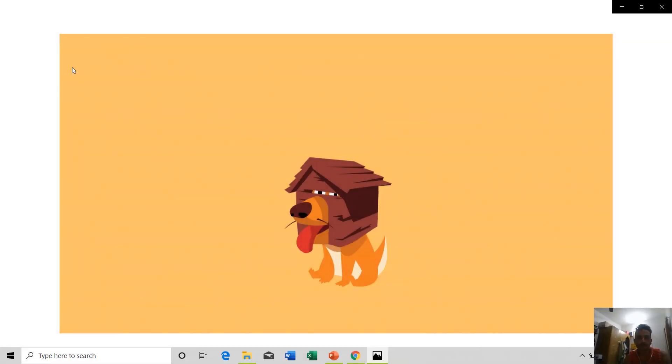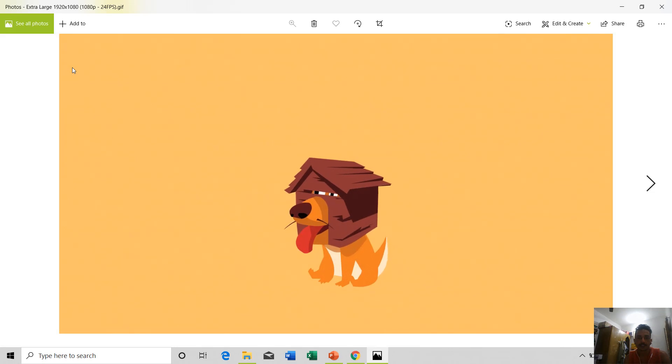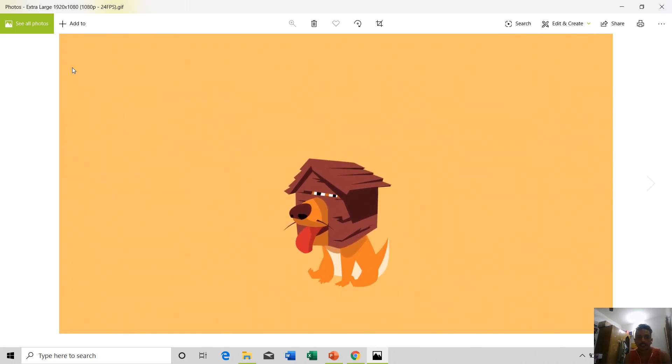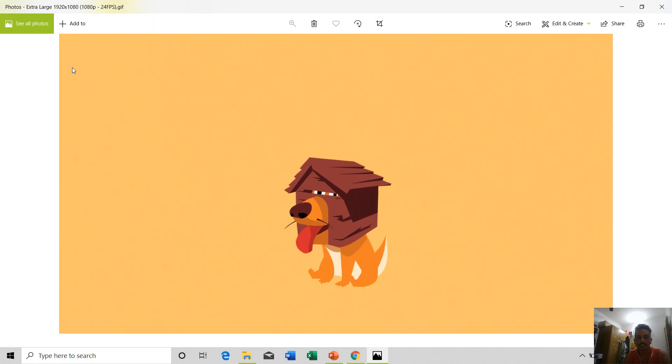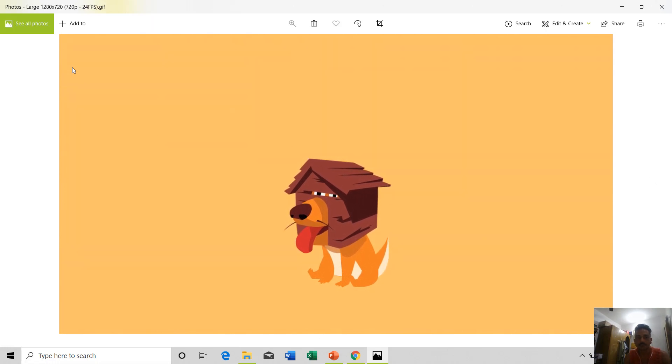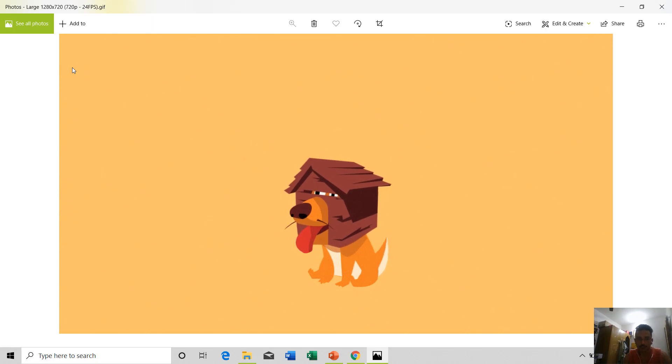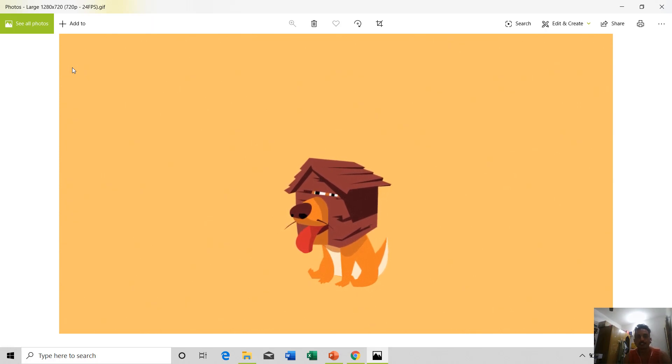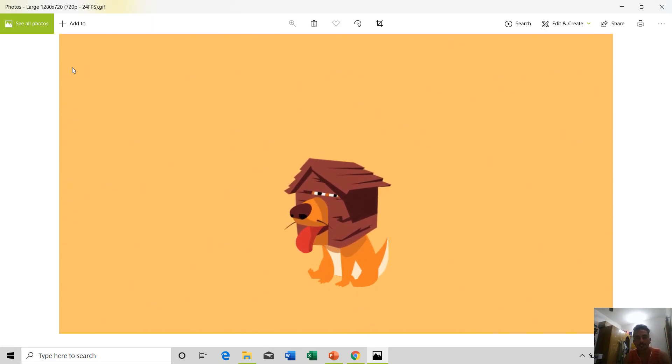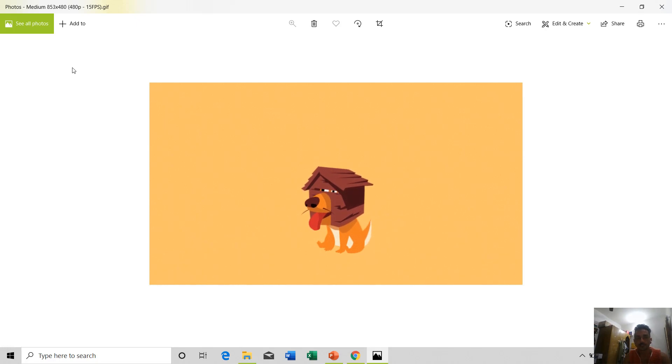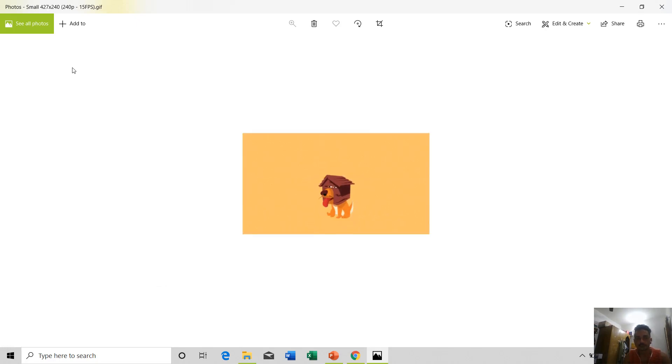Then you can see the dimensions and the clarity of this GIF file. If I show you the next one, you can notice a little bit of downfall in the clarity here. Now if I show you the third one, you can see that it has been scaled down and the clarity is right okay.